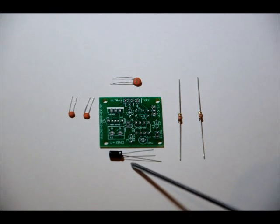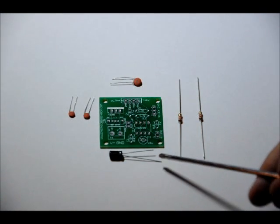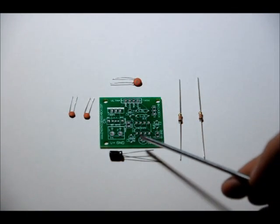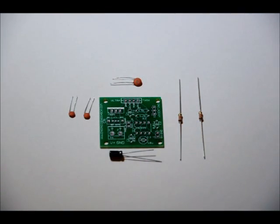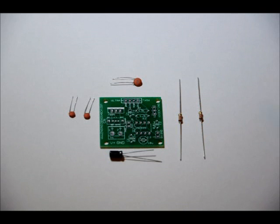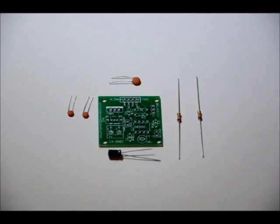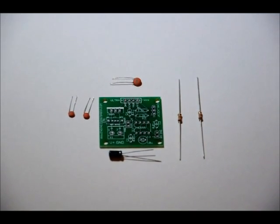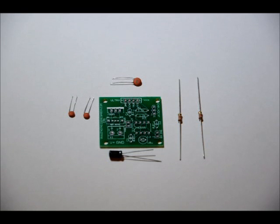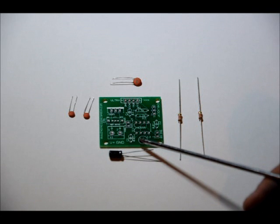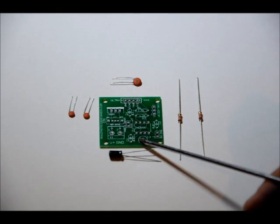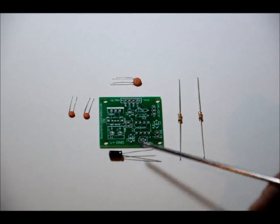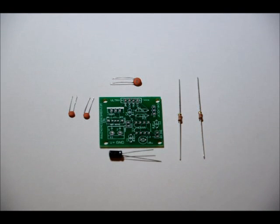The 10uF electrolytic capacitor goes in the C3 slot. Now, the left pin on the C3 slot, from this perspective, has a plus sign above it. Make sure that the long lead of the electrolytic capacitor goes in that hole, in the left hole, and then the short lead goes in the right. The electrolytic capacitor is polarized, and you have to make sure that you place it in the right polarity, or else when you power it up, it will likely blow up or get damaged. So again, positive is long, negative is short. On the footprint, from this perspective, there is a plus sign above the left hole, long lead in the left hole, short lead in the right hole. Don't reverse that.